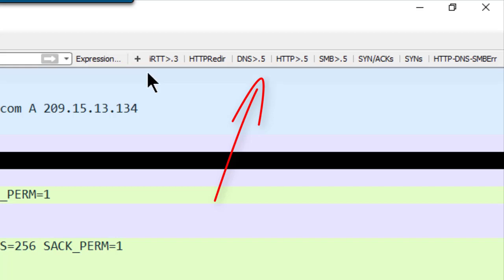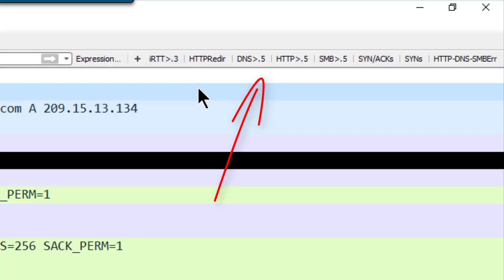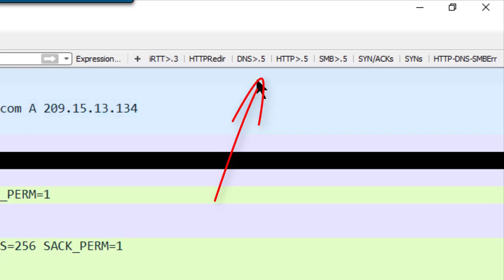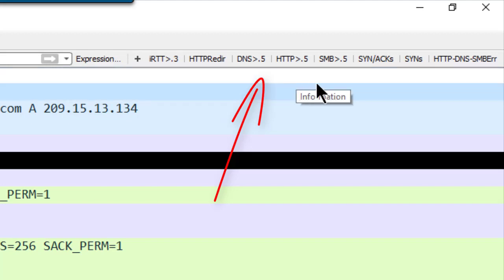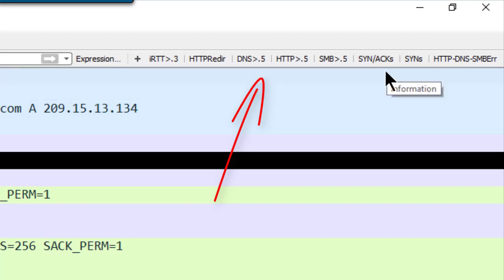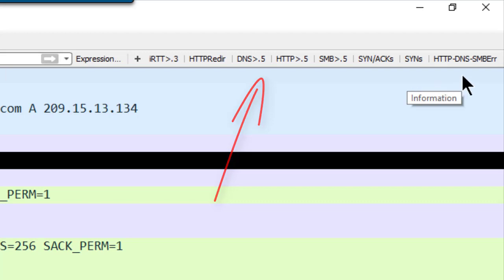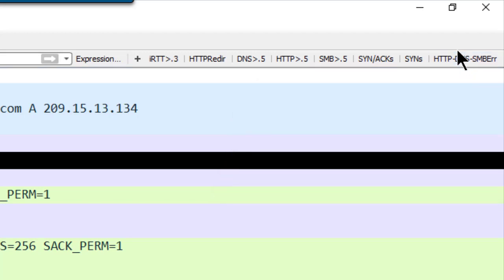I have ones that look for a high initial round-trip time, HTTP redirections, slow DNS, slow HTTP, slow SMB, looking at synaxe or just syn packets, and error response packets.